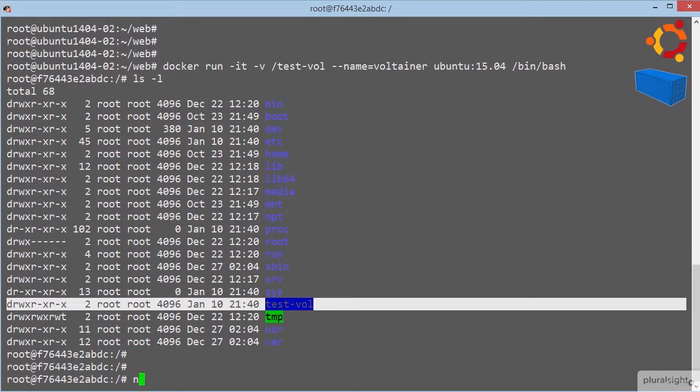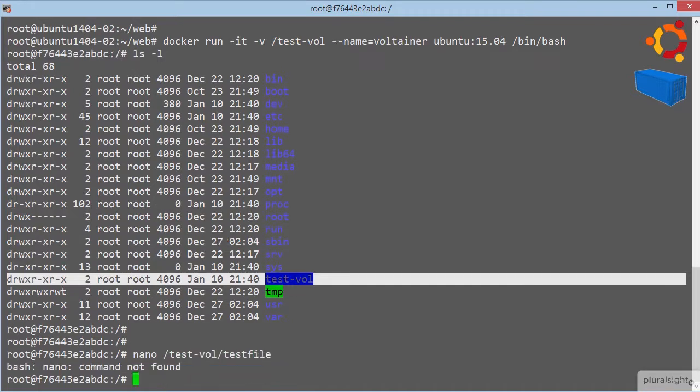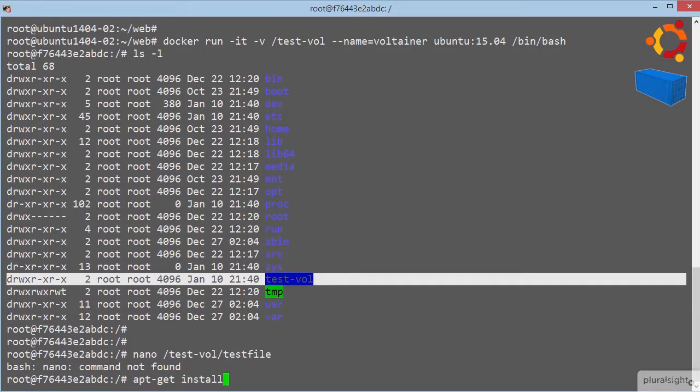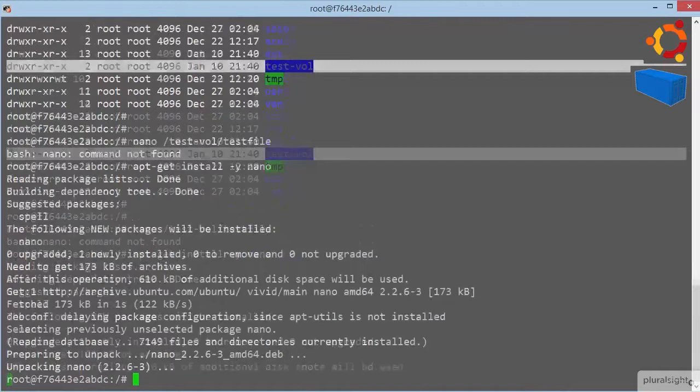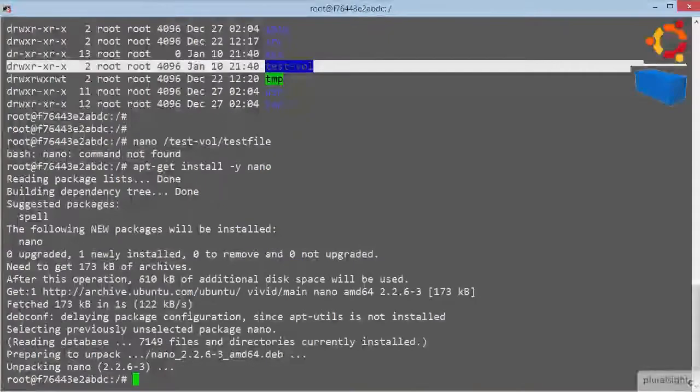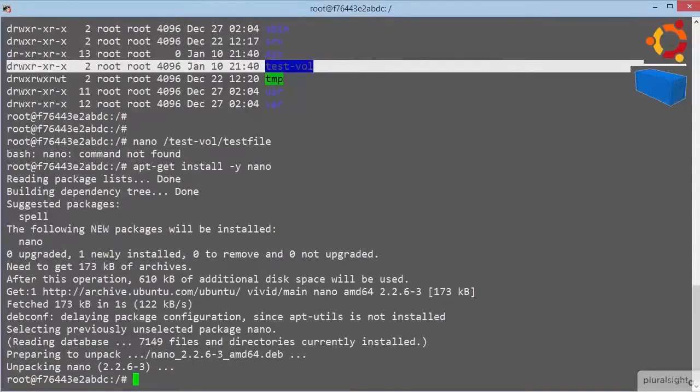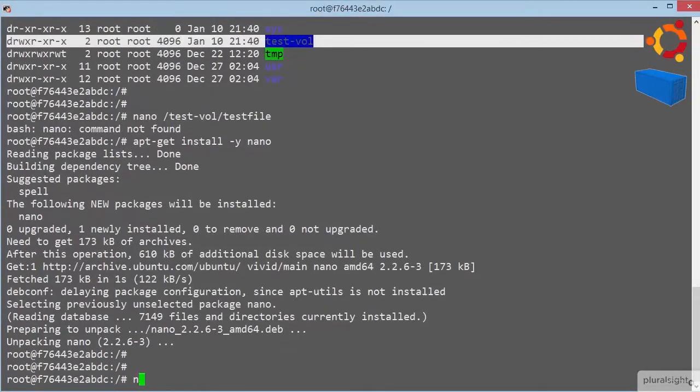And let's go create a quick file. Ah rats, thought nano was pre-installed. Let's just get that quickly installed. OK, we're back.